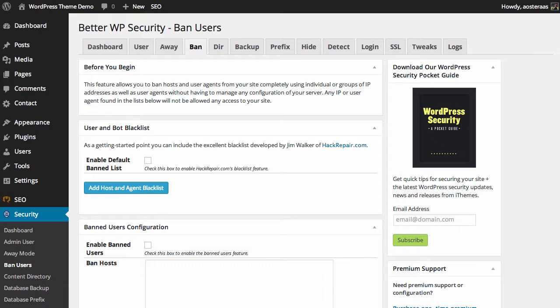Once again, there's a before-you-begin message just saying that you can choose to ban particular users based on IP address or user agent, and so on. The first thing we can do here in terms of actually securing the website is enable the default list.